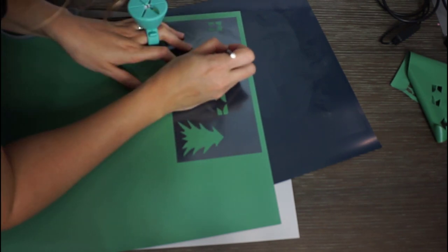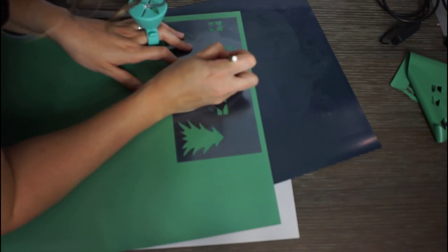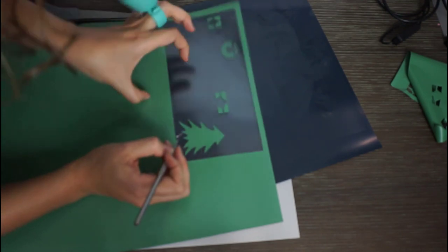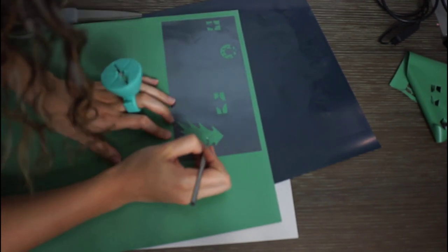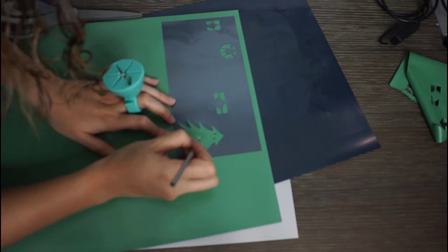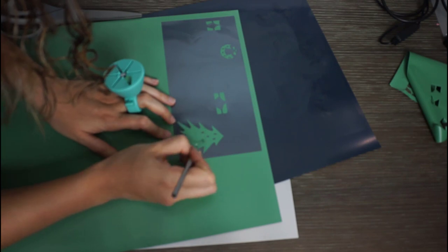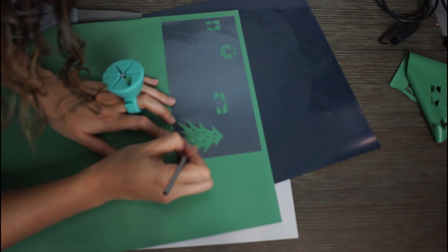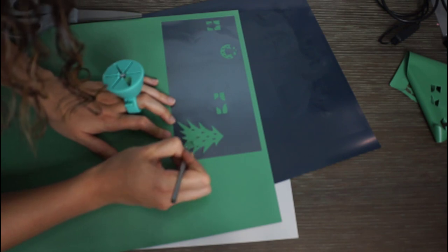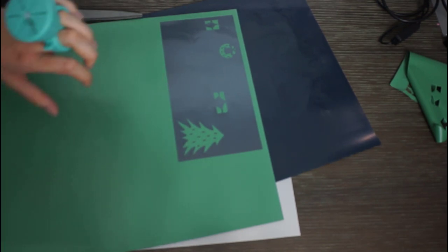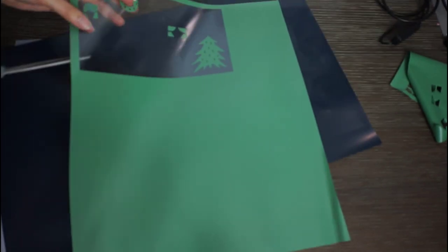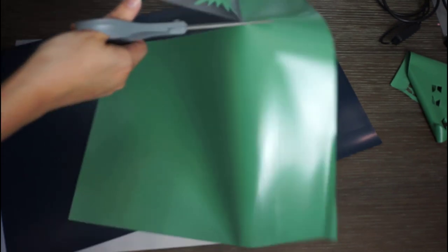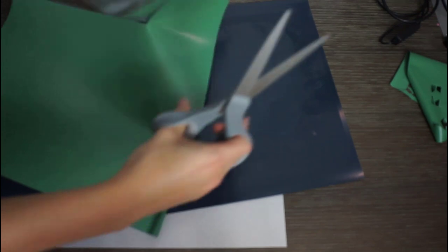So I'm just going to get all this. All right, so that's the first one. So I'm just going to trim this off. And I'm just going to continue this same process for the next two colors.